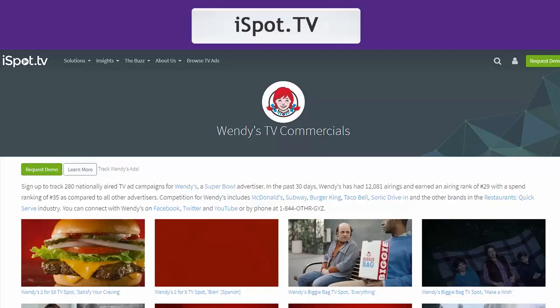If we want to see examples of ads used in their campaigns, there are a few free websites to check. For TV commercials, try iSpot.tv for major brands, or search on YouTube for the ad spot's name or the ad agency plus the brand to see a variety of ads.